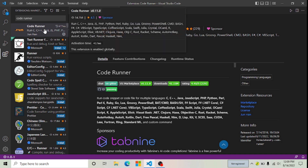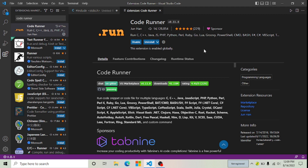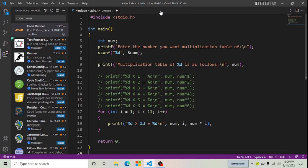I already installed it, now I'm going to go back and show you how you can run your code using this run button in Visual Studio Code. Wait for a couple of minutes. Now you can see that my run button is here, so I'm going to run this code with the help of this run button.